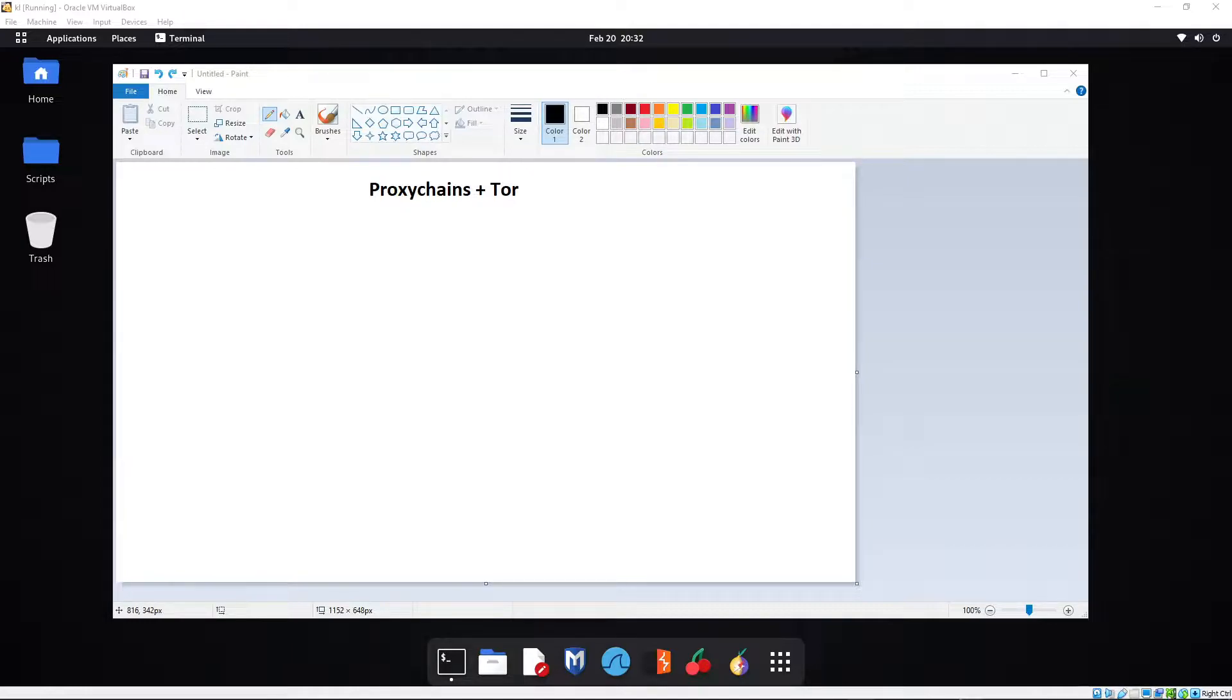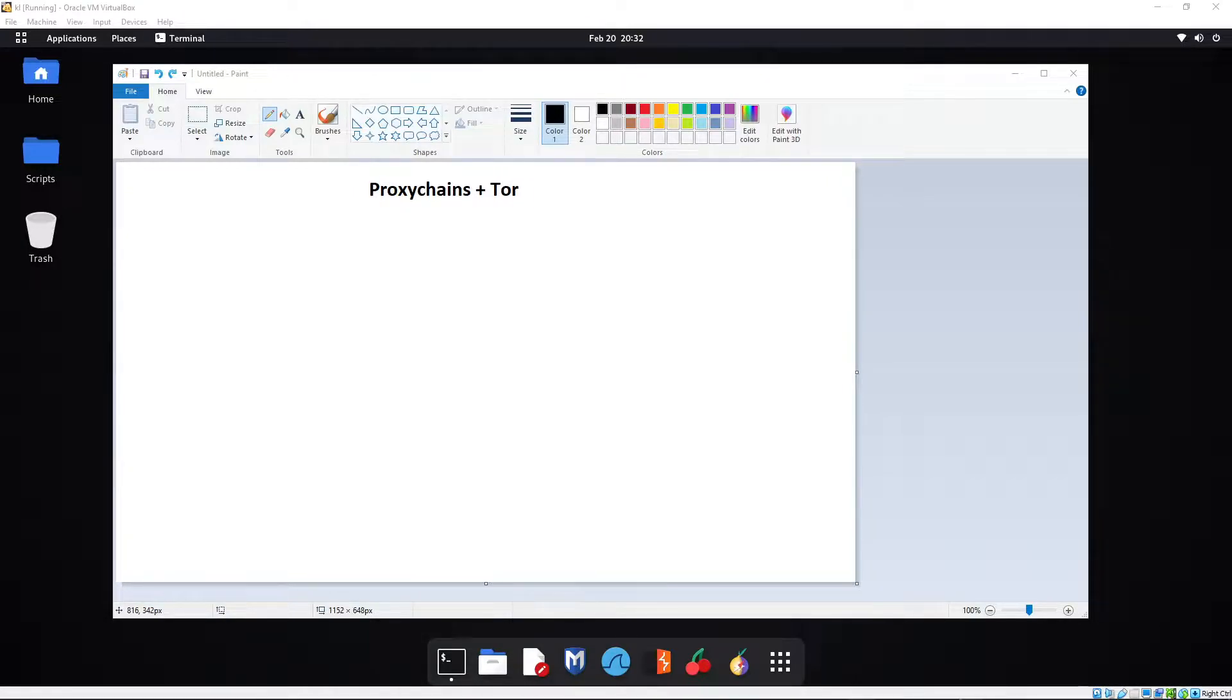Now for those of you who don't know what proxy chains or Tor is, we'll quickly go through a bit of an explanation. For those of you who do already know, feel free to skip ahead to the start of the tutorial.